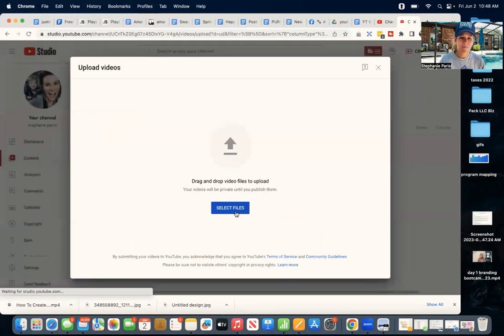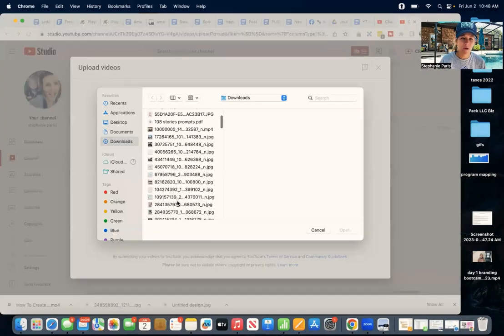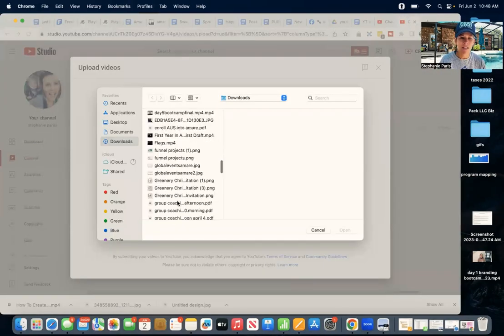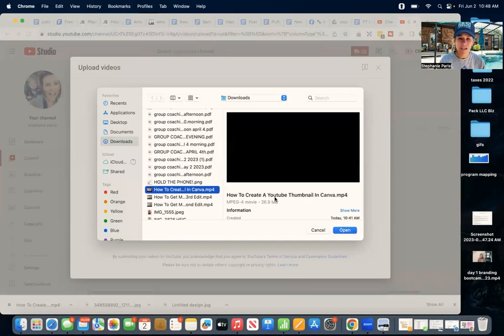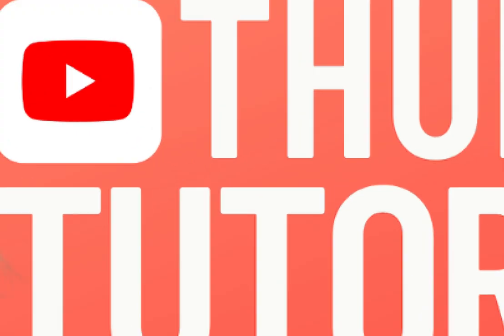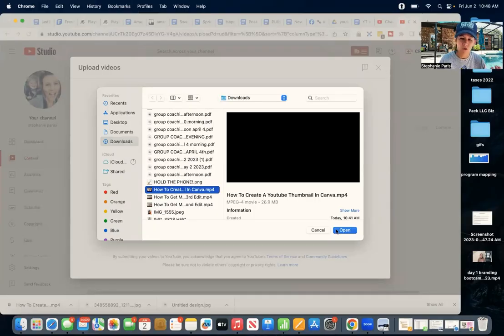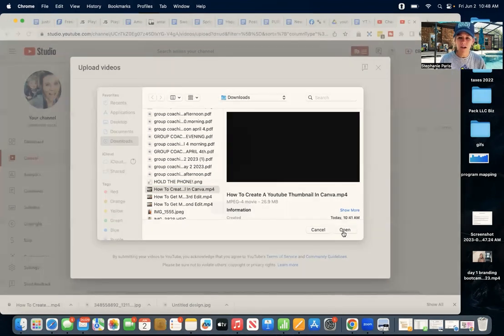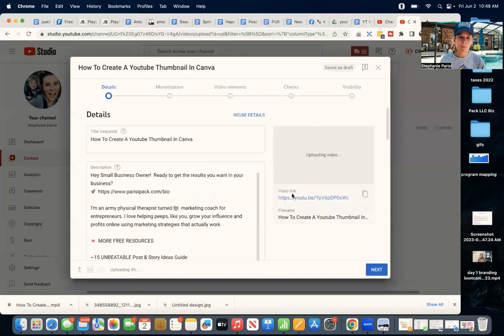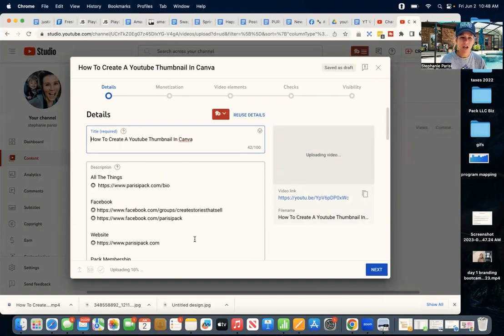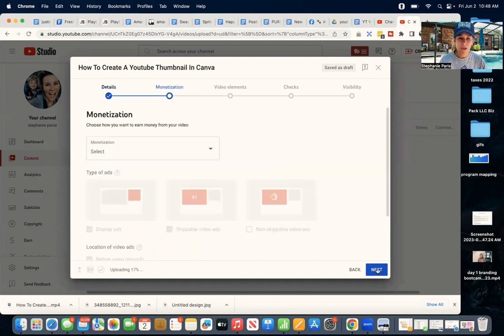So we click that button, and then you're going to select the file. So I am picking the one that says how to create a YouTube thumbnail on Canva. If you haven't seen this video, check it out. I show you how to make a great thumbnail really quickly for your YouTube videos. So we click open, and now it's going to upload, and it's going to have you enter in title and different information.